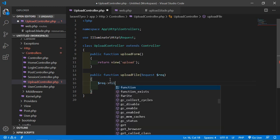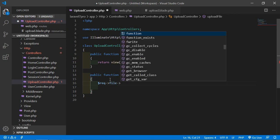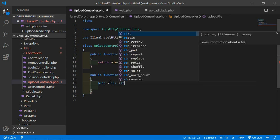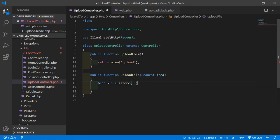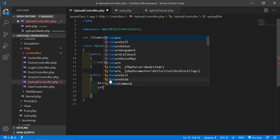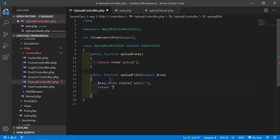Use the file's store method and pass the folder name, which is public — it will store the file in the public folder. Then just return a message: File has been uploaded successfully.